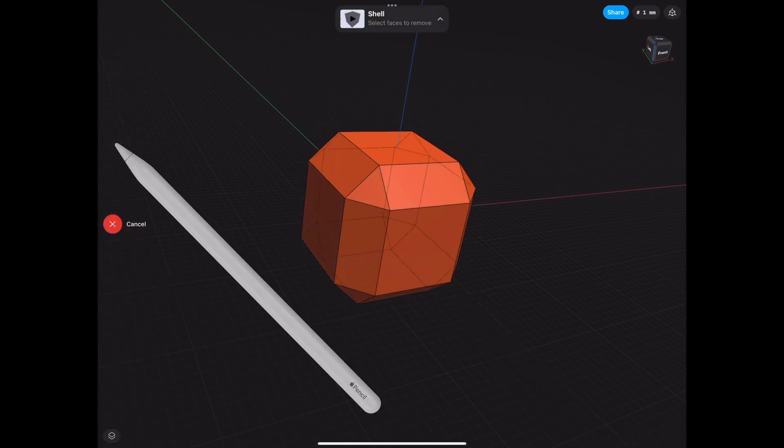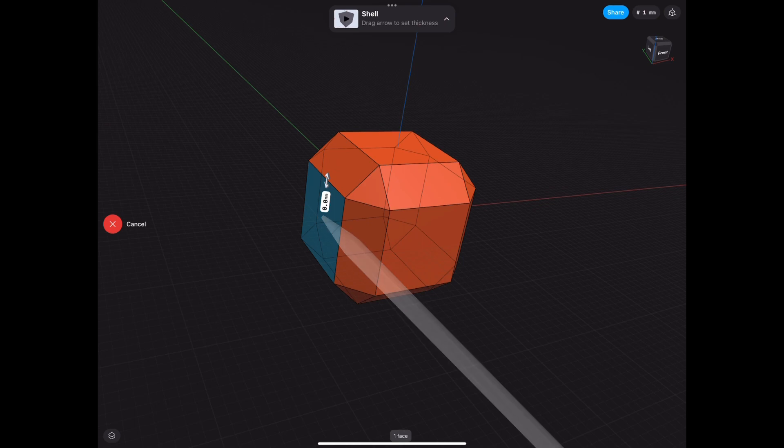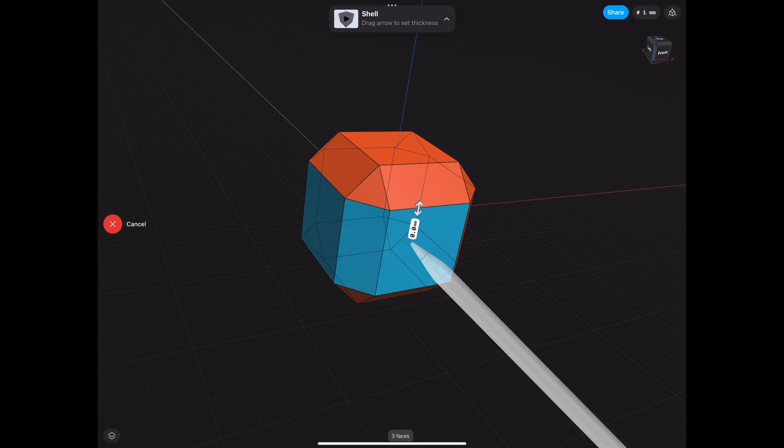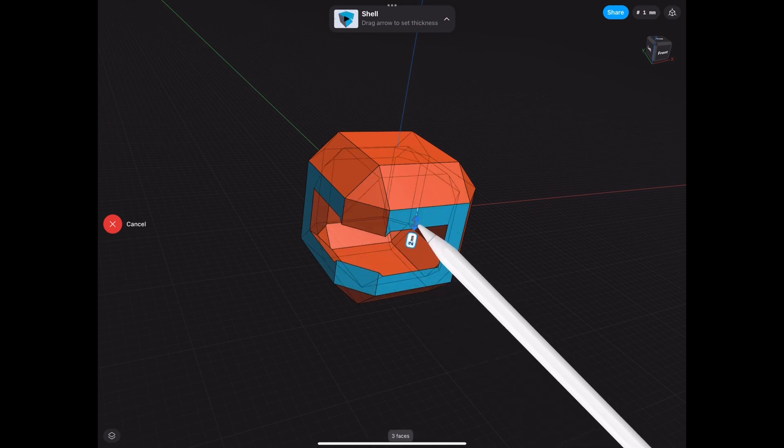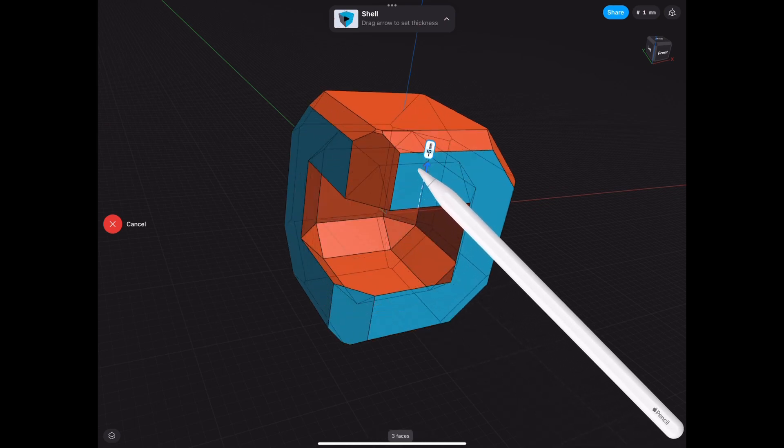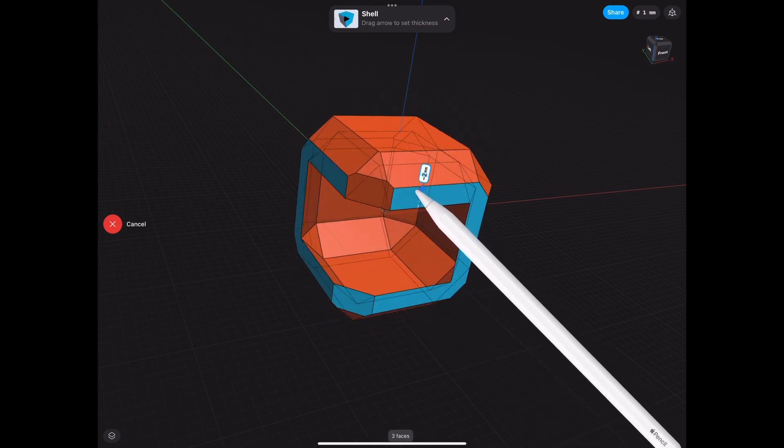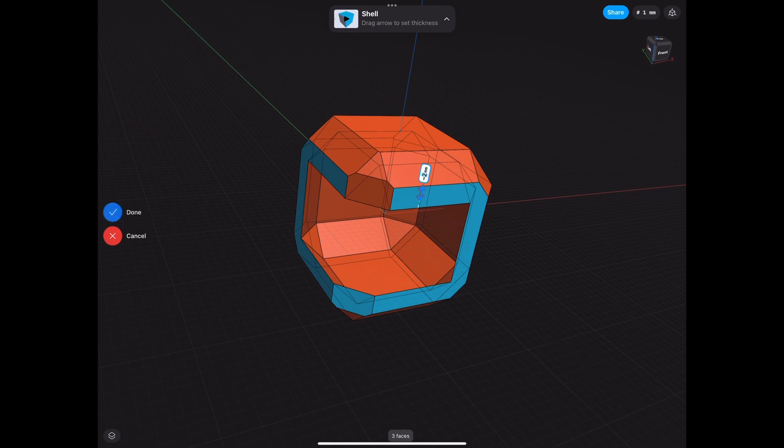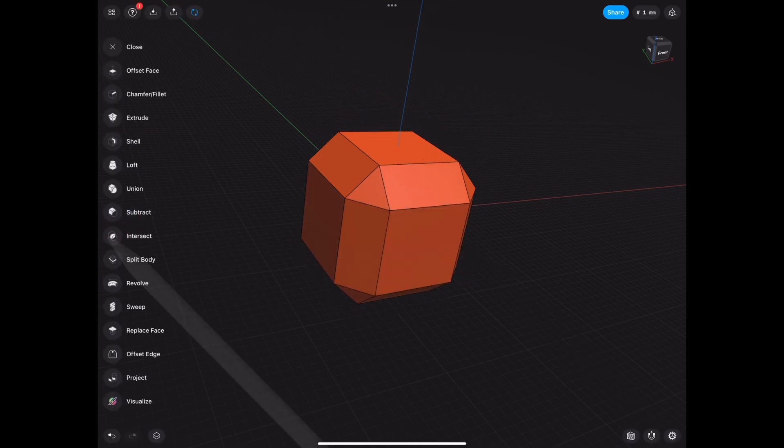Another thing we can do is we can select multiple faces, and then we shell it, and we have those faces open. Kind of looks like a helmet there. Reminds me of Samus.